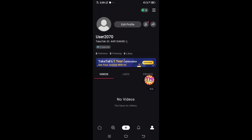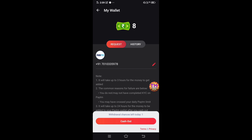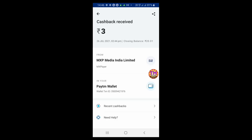Let's see how you get paid in the application. Click on the profile and click on the top. Click on the key — for 3 rupees — and click on the payment, then click on cash out. Click on the payment and you will receive your payment.